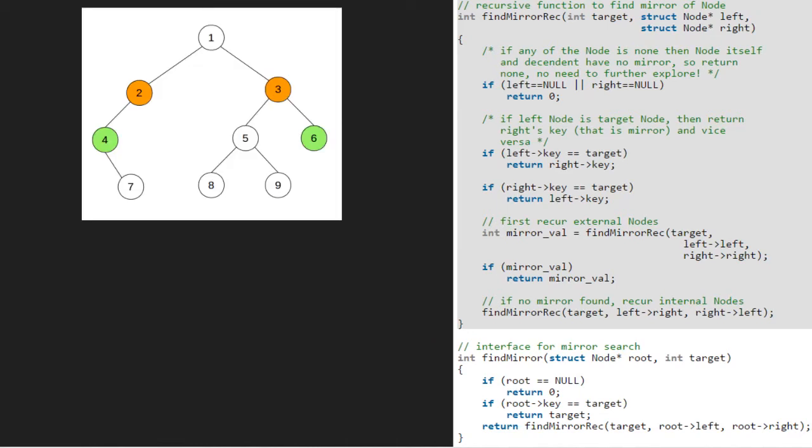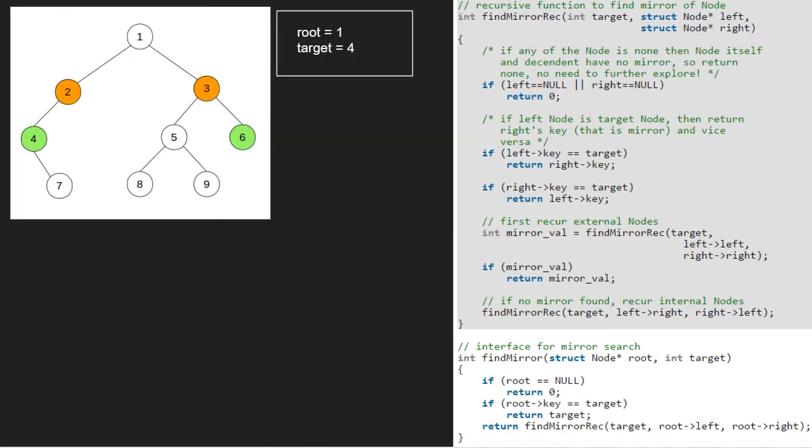We pass the root node and the node for which we want to find the mirror node to function findMirror. So, root will point to 1 and let us assume that we are searching mirror for node 4. So, variable target will be equal to 4.